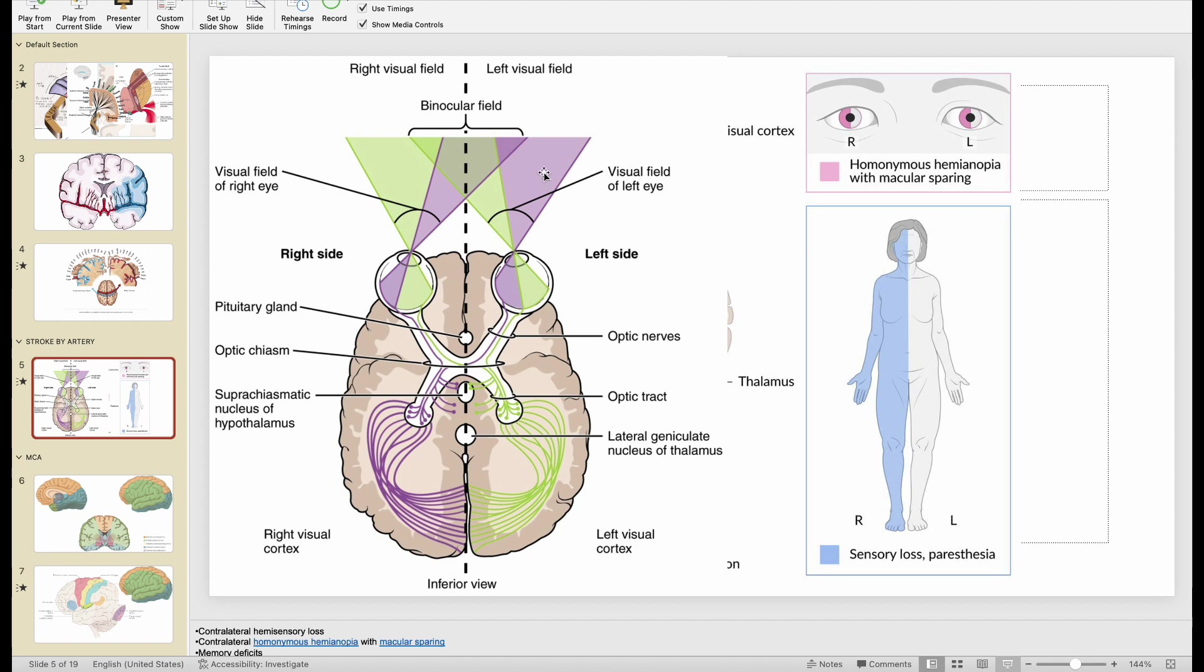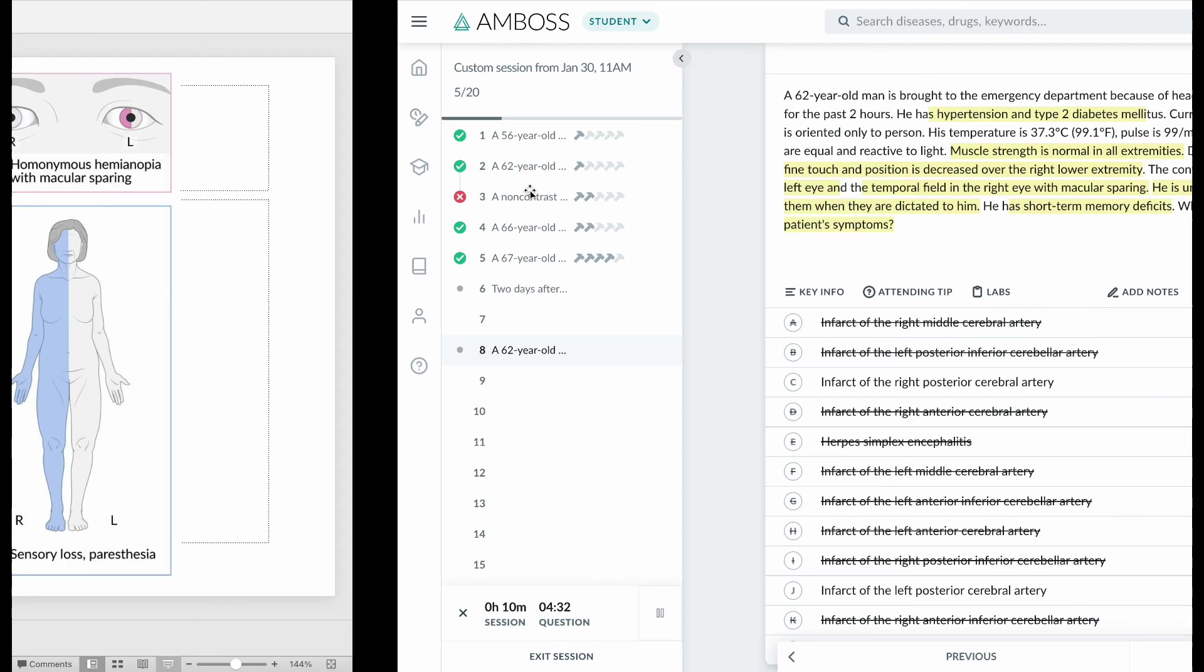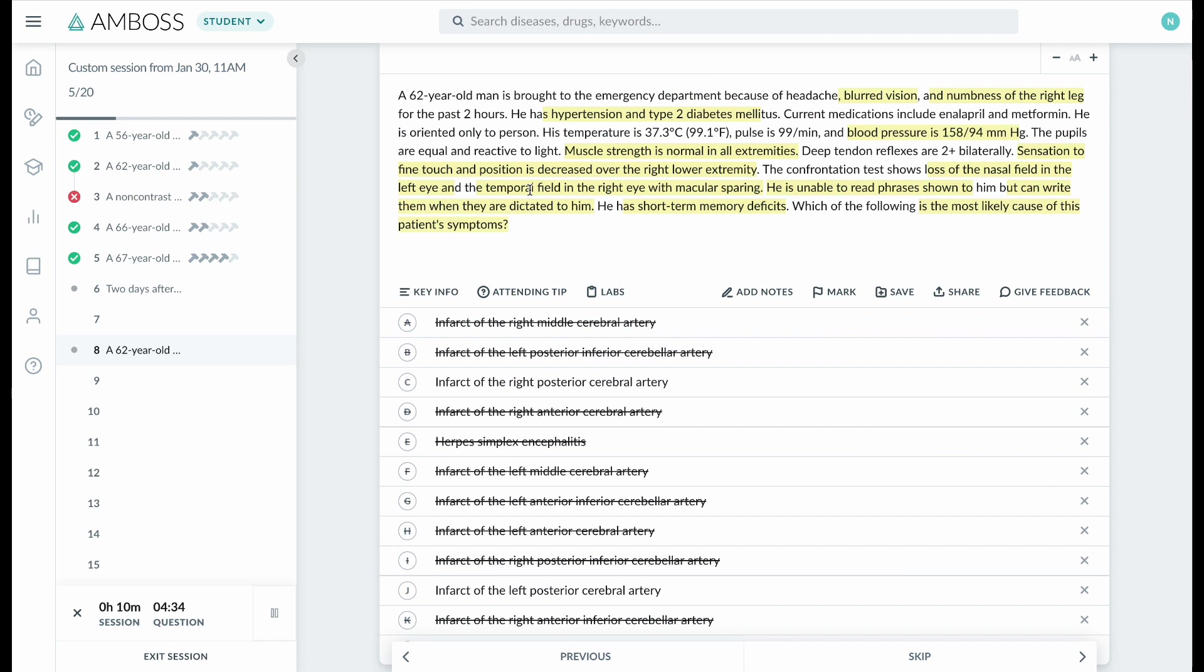side of the visual field. So he has right homonymous hemianopia with macular sparing, and macular sparing means that the lesion is in the cortex. If it's a right visual field deficit, then it must be a left-sided PCA stroke.